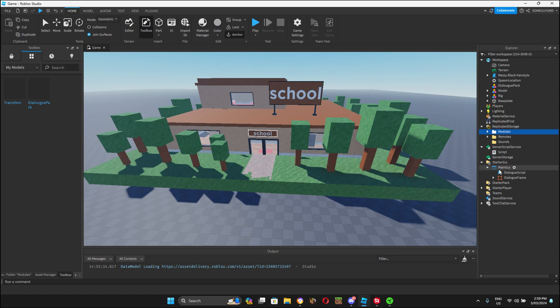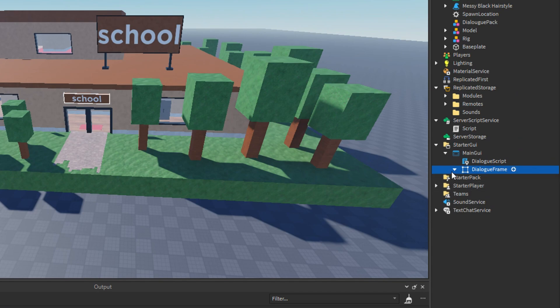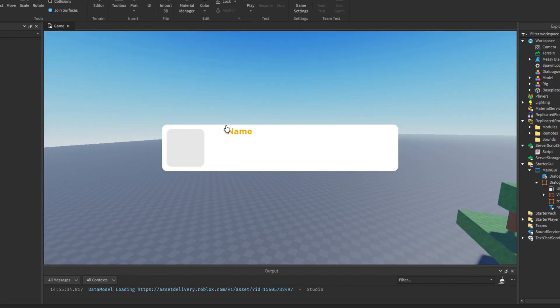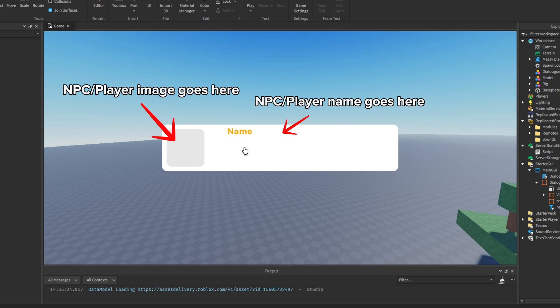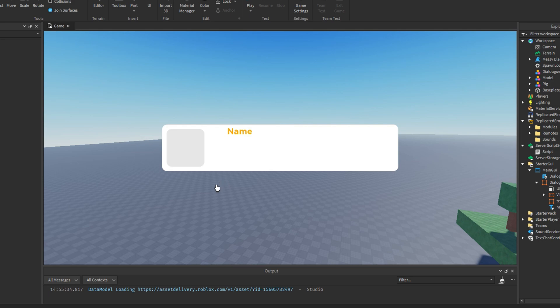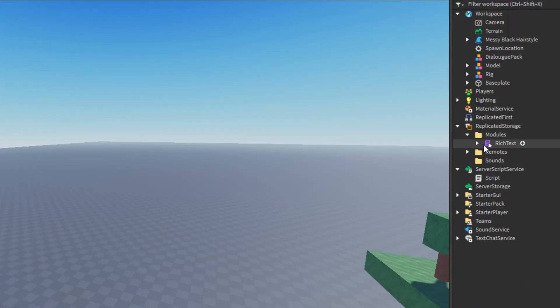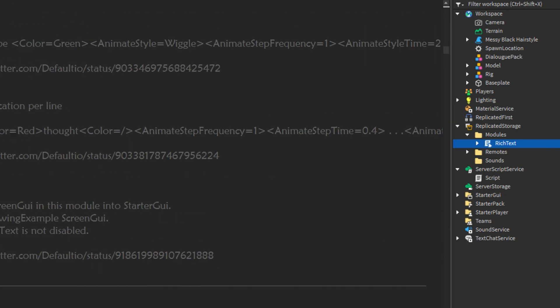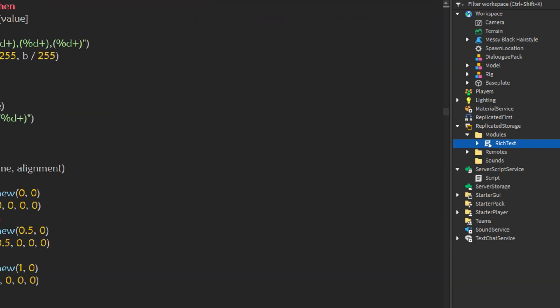The main GUI here is the dialogue frame. This is the dialogue frame. As you can see, here is where the image will appear. Then, here is the name of the character or the NPC and this whole white black space will be where the dialogue happens. Don't think we have to make an image and save it to Roblox. It will automatically create the NPC picture for you. Here in replicate storage, we have modules. This is rich text and to be honest, I have no idea what this does. Just don't mess with this.